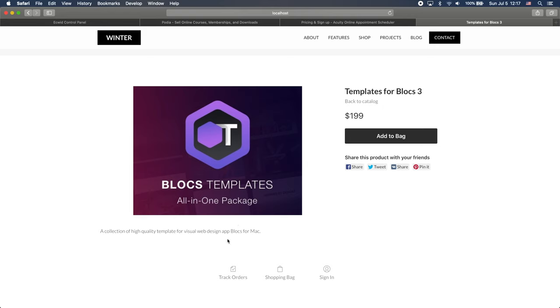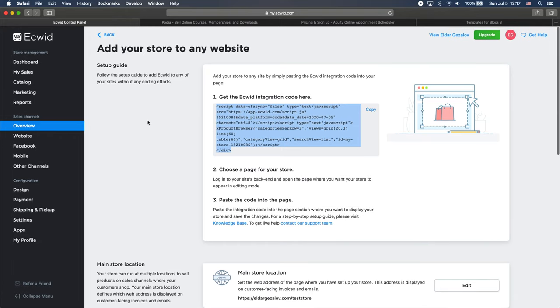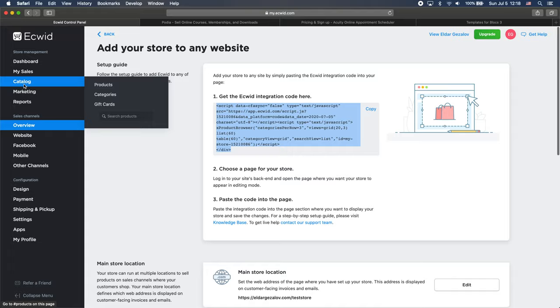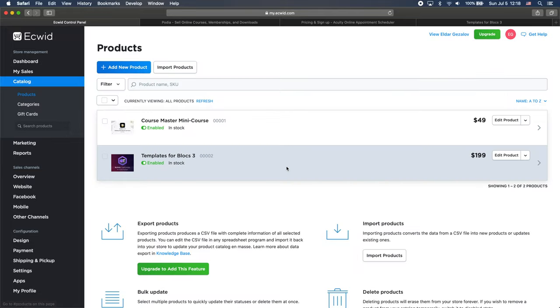So how we change that? Well, let's go back to Ecwid. So if we go to catalog, we have our products here.